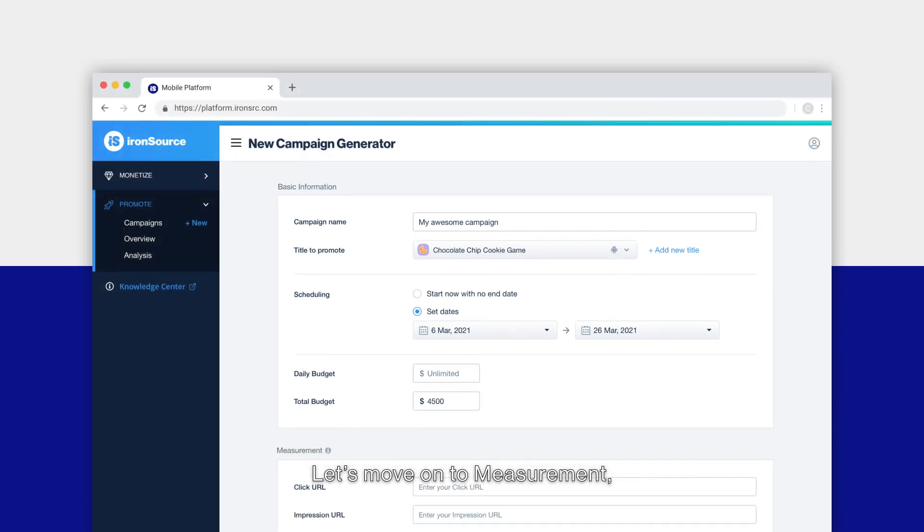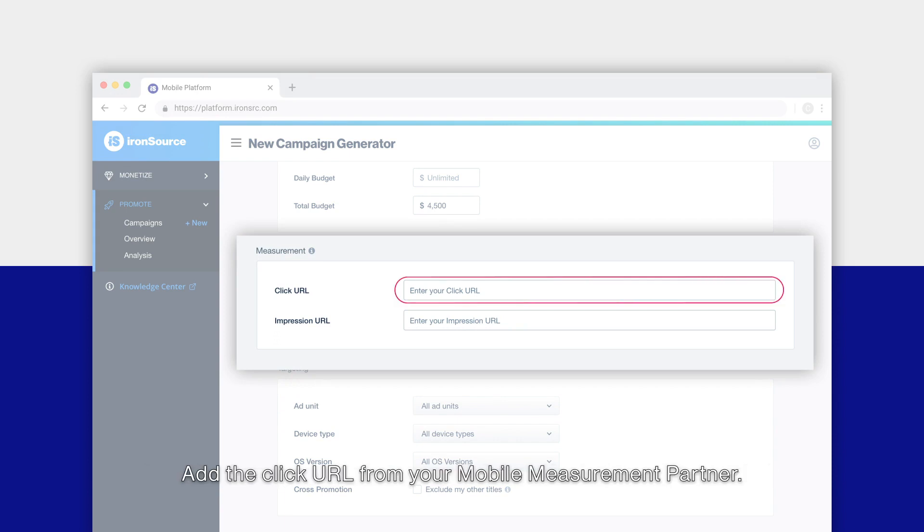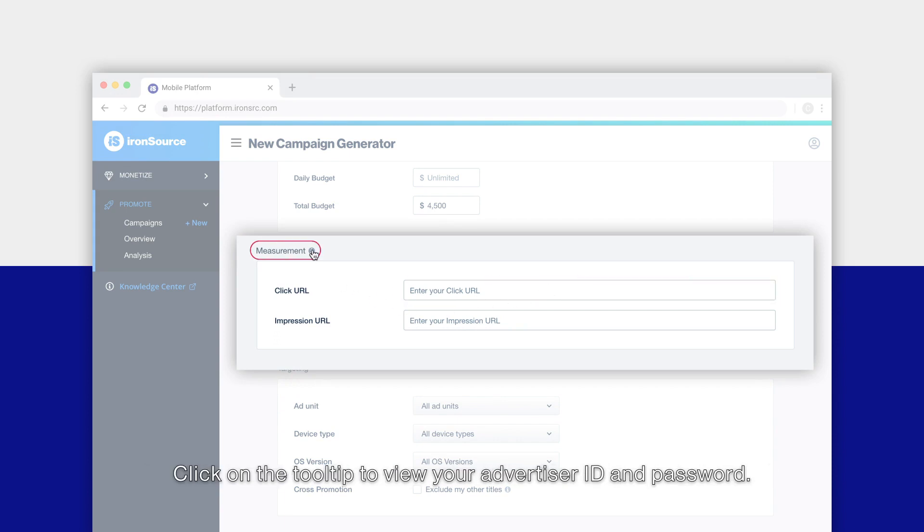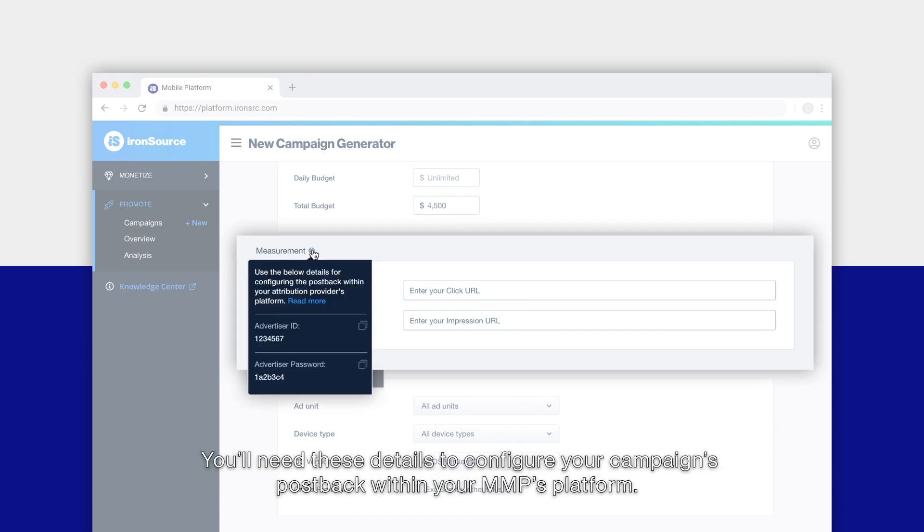Let's move on to measurement. To make sure your impressions, clicks, and installs can be counted, add the click URL from your mobile measurement partner.